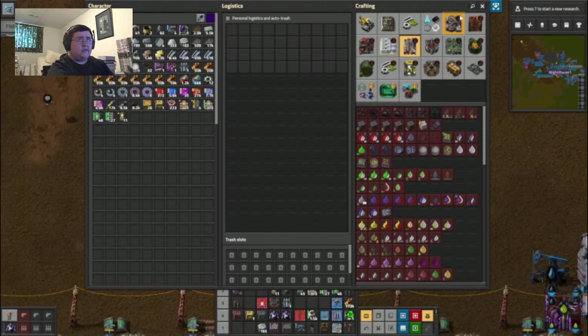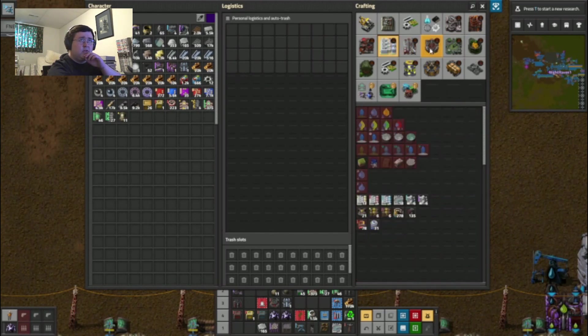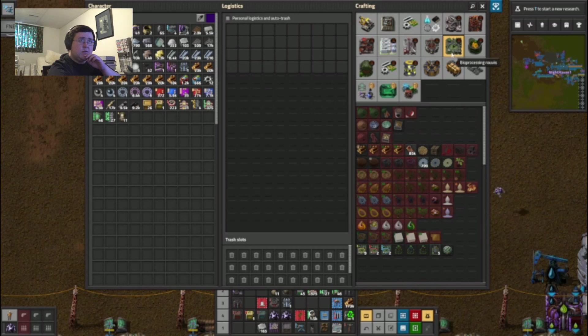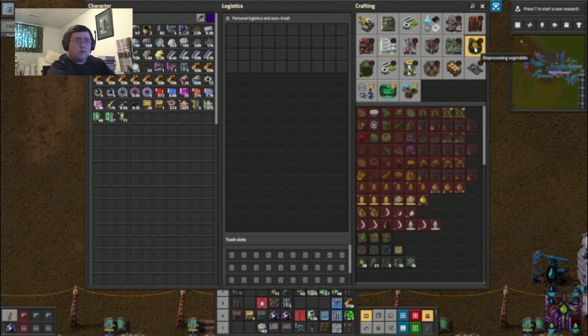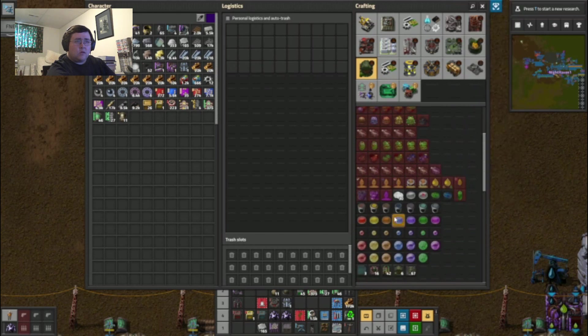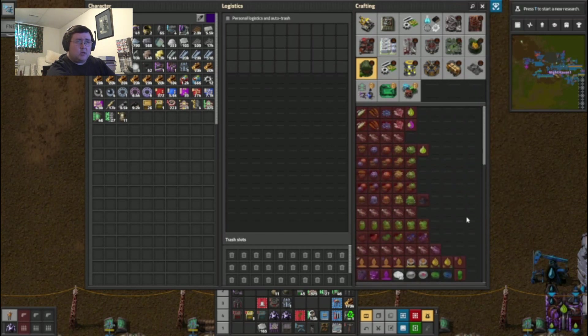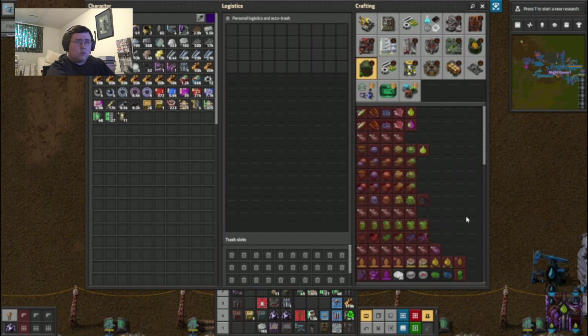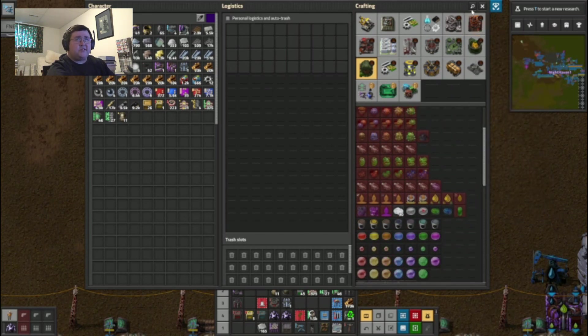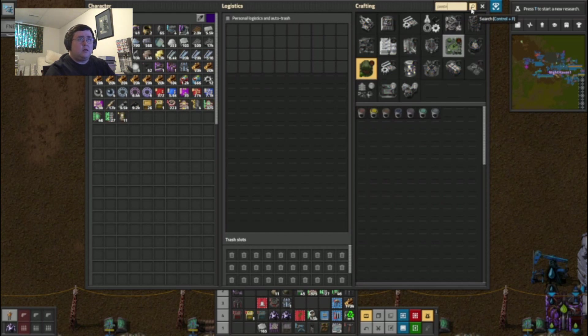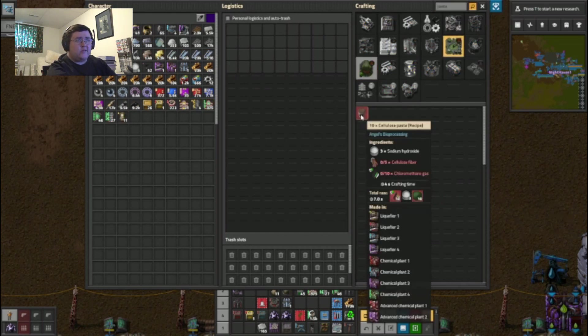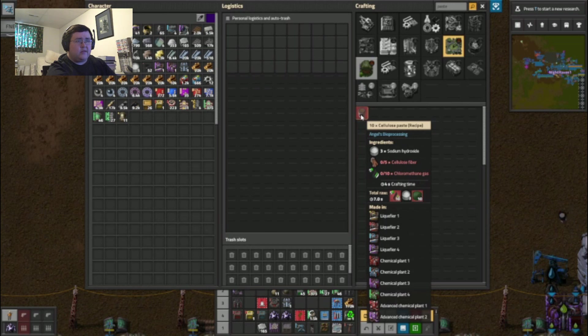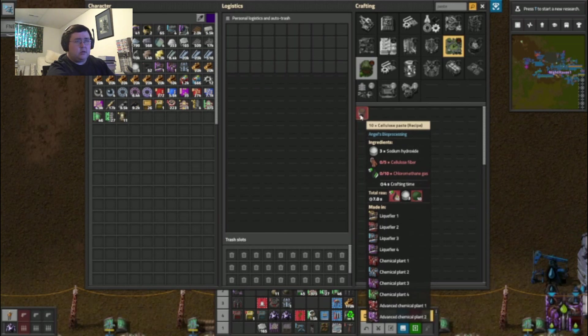Which one was it again? Not copper. Cellulose paste. Any chemical plant.